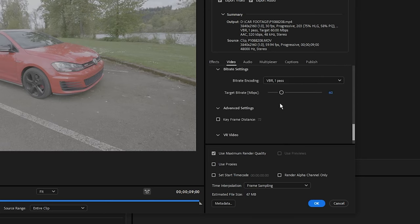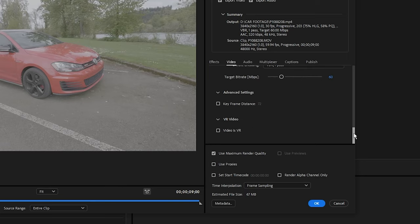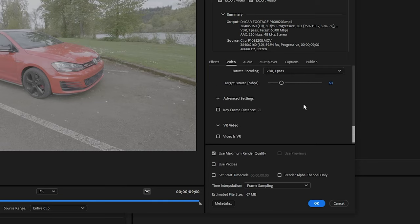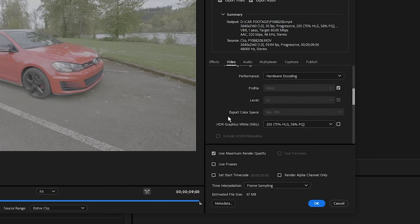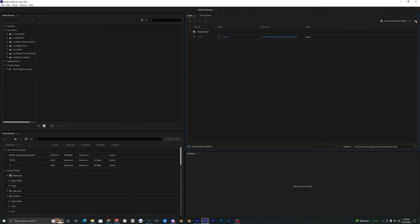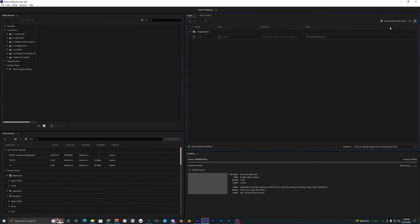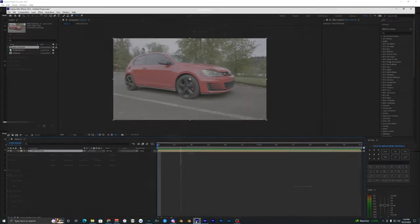Then the rest of the stuff you can pretty much leave the same. I have the target bitrate to 60 right here, so we can do 60 or bump that up to like 100, but 60 bitrate seems to work perfectly fine so I just leave it at that. And then use maximum render quality and render at maximum depth. Now we can just render this out - hit that little green arrow and it'll render out your footage in 30 frames.